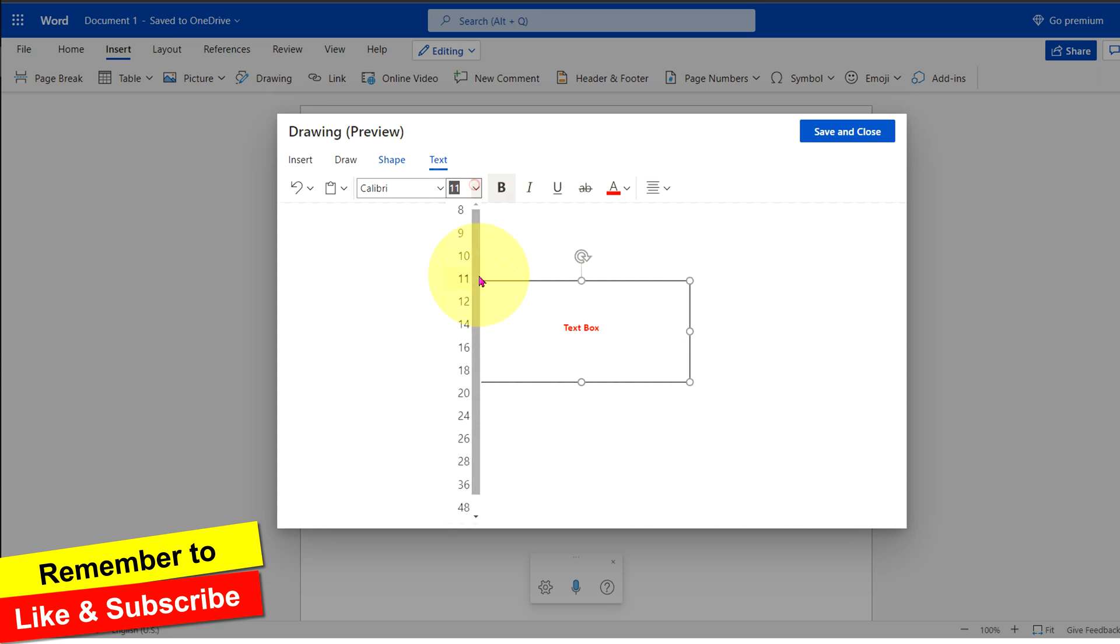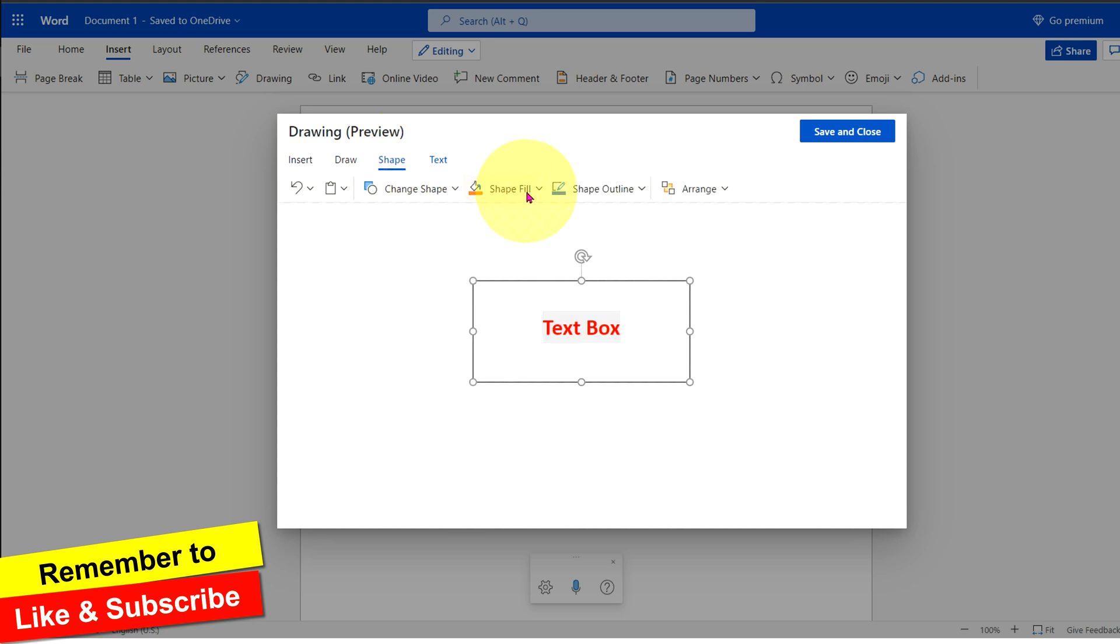You can change the font as well, and if you click on the shapes option, there are many options.